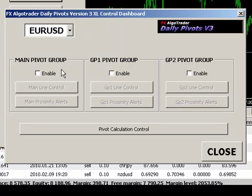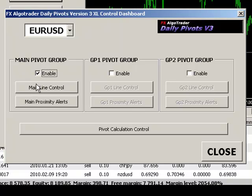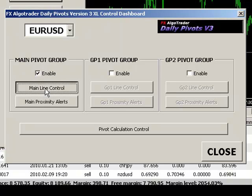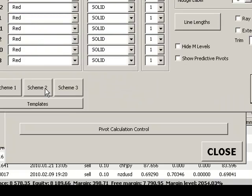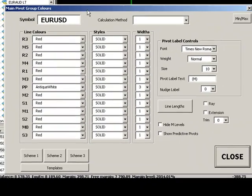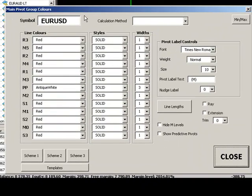Let's have a look at just the main line control for the main pivot group. So if we enable the main pivot group, click main line control and another window comes up with all the different line color options.